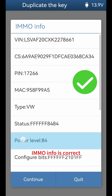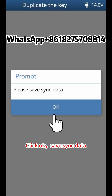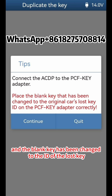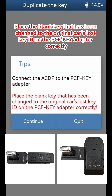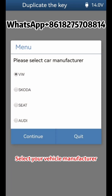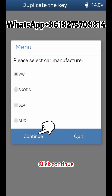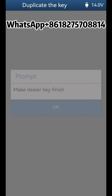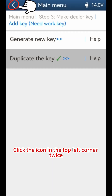IMMO info is correct. Click Continue, then click OK. Save sync data and click OK. Note: the new key should be a blank key with a changeable ID, and the blank key has been changed to the ID of the lost key. Place the blank key — changed to the original car's lost key ID — on the PCF key adapter correctly and click Continue. Key info is correct. Click Continue. Select your vehicle manufacturer — here we choose VW. Click Continue. Programming key data is about to begin; do not power off or unplug the device during operation. Click Continue. Make Dealer Key finish. Click OK.